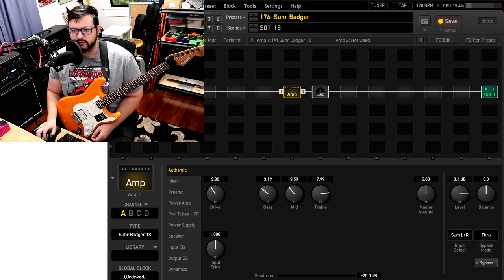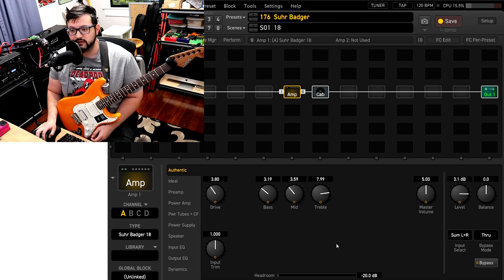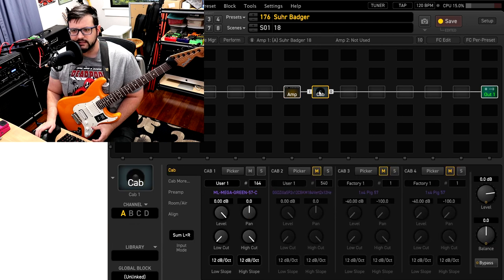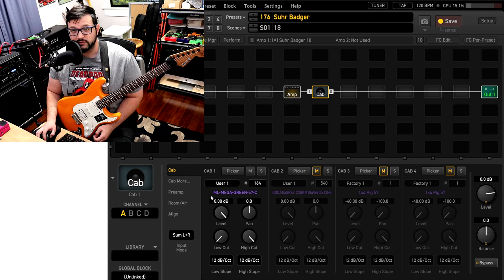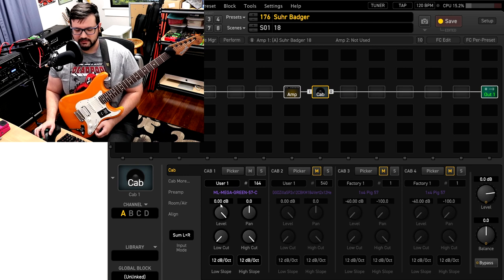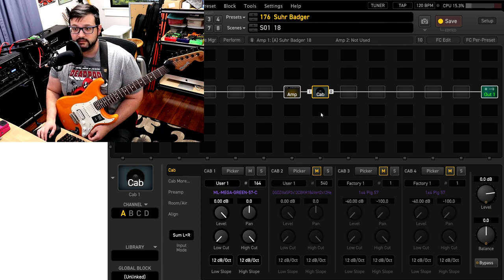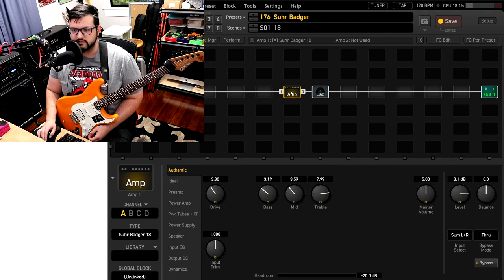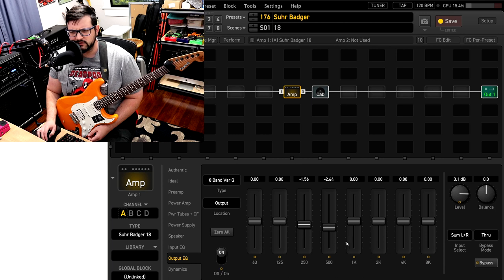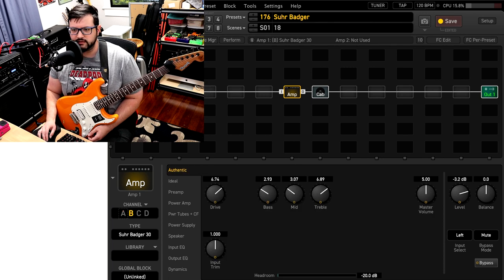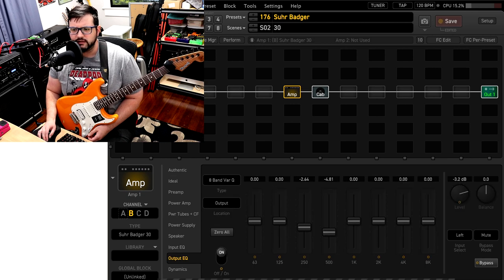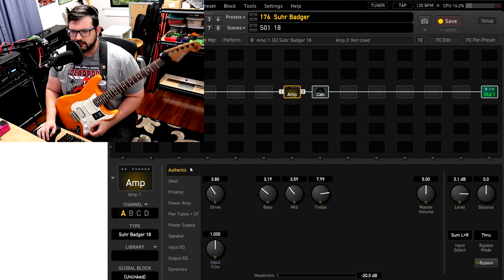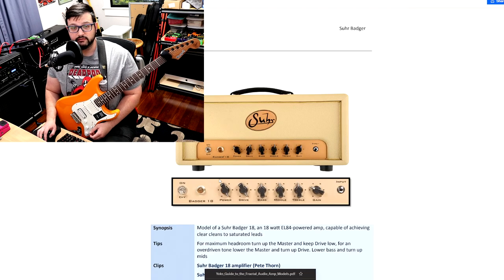So as I mentioned before, we have two, we have the 18 and we have the 30. I'm going to play around with them a little bit and let you get to know the amp. I'm using ML Mega Green 57C. This is a Mesa oversized 412 with some of the best green backs ever made right now. I love this for this type of clean, low gain stuff. It just does really well for me. I didn't really mess with the EQ a whole lot on either one of them.